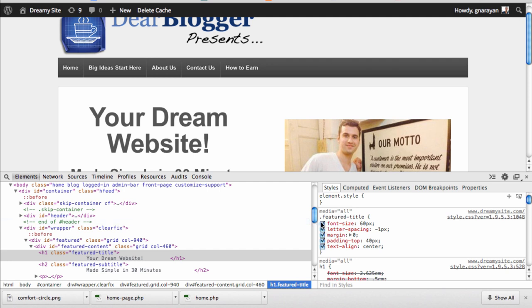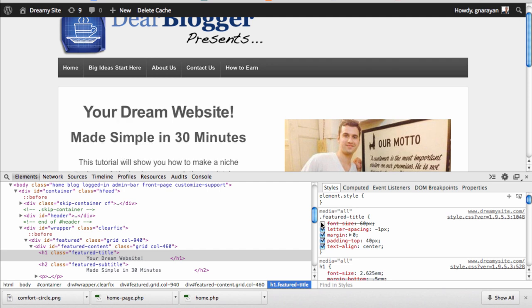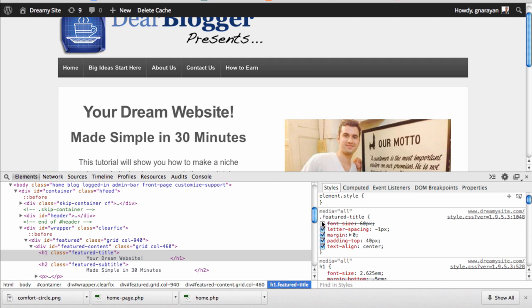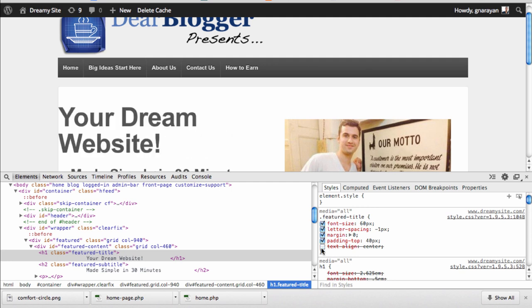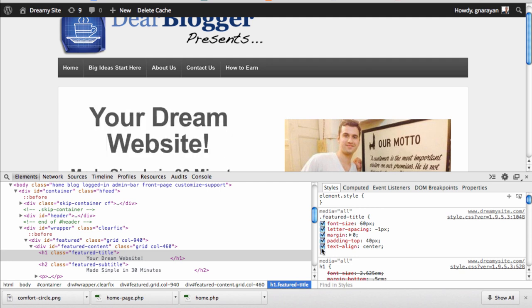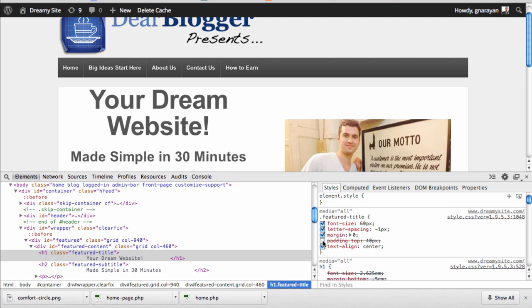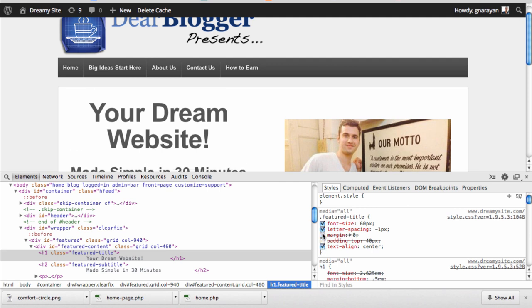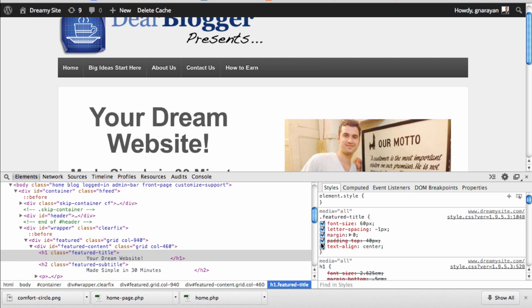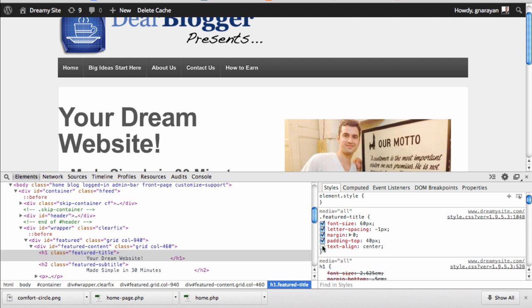So the first cool thing is going to be just to uncheck some elements of the style and we can see that our website will change right away. If we get rid of the font size it will get smaller, if we eliminate the margin the spacing will change, and the text align would keep it centered. This is a good way to see what's going on and how different features change your website. It's not a good way to actually make permanent changes because users won't see this - just you.